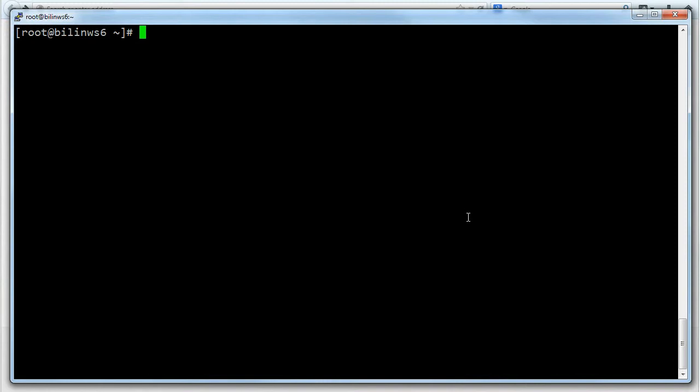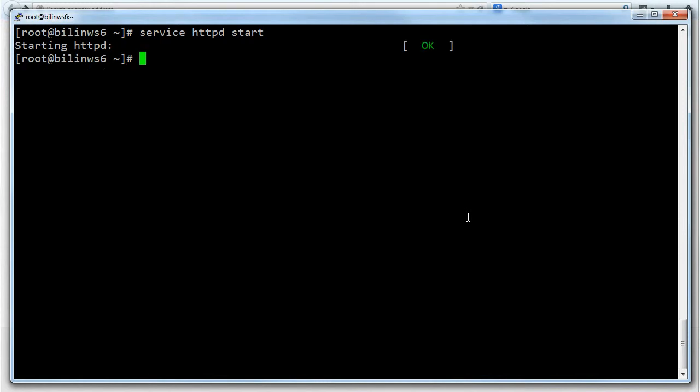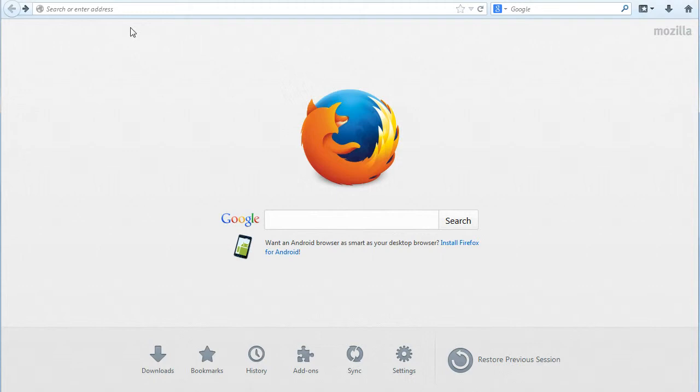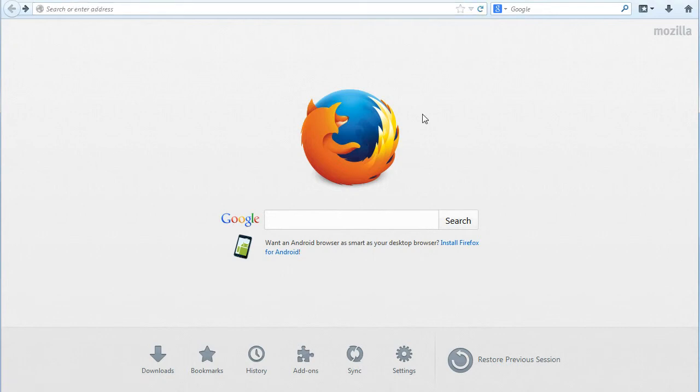So the next thing we need to do is start HTTPD. So service HTTPD start. Okay, that's worked. Now it's tempting at this point just to try and load something straight away. If I bring up Firefox and type in the address of the machine, but at this point, for us at least, it's not going to work straight away because the firewall is blocking the web traffic.